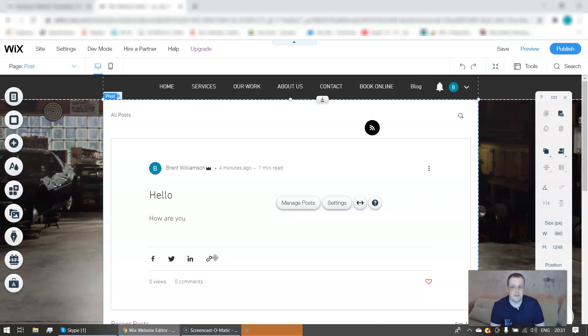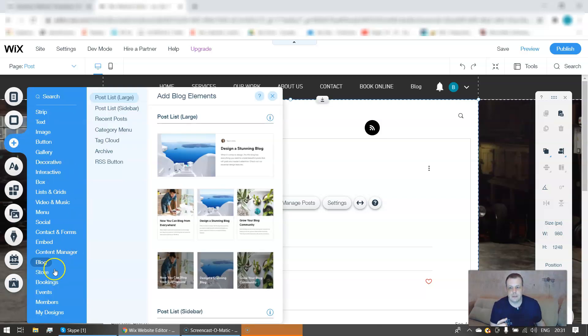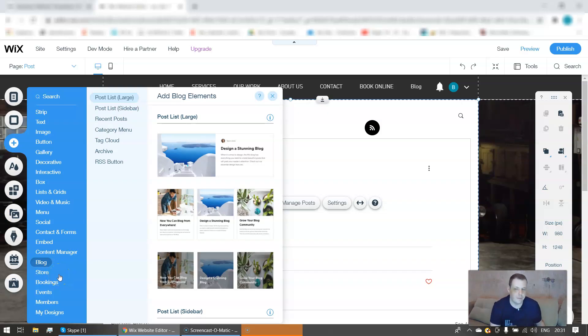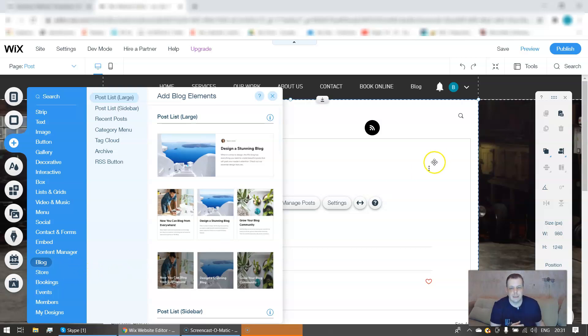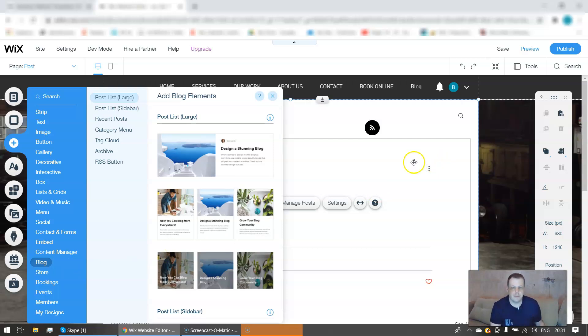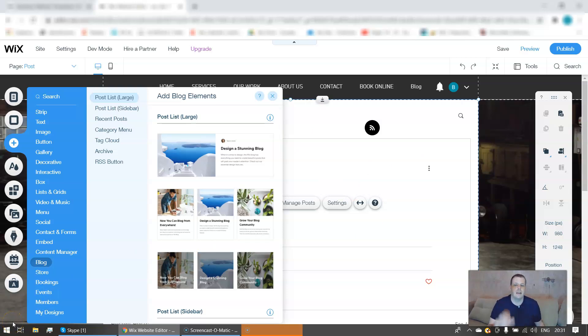All right guys, so that's basically it for the blog. And the next videos we're definitely going to go over some of the other features. We're going to go over the stores, the bookings, the events, members. We're going to finish up the add features and we're going to go into some more details that we have. So I really enjoyed making these videos. If you like them, let me know, drop a comment, tell me, and don't forget to hit that subscribe button guys. So I will catch you again soon. Hope you have a wonderful weekend, and I will be back with you with some more awesome tips and tricks for Wix.